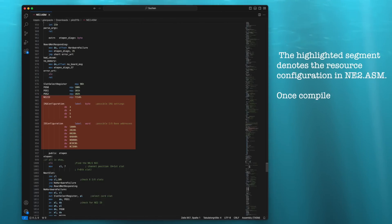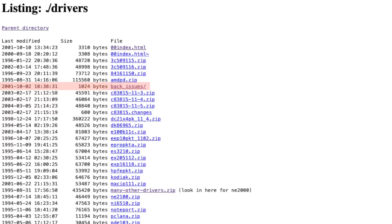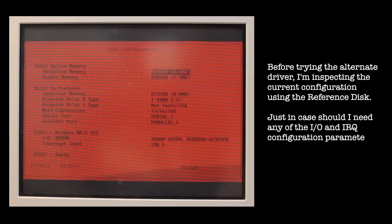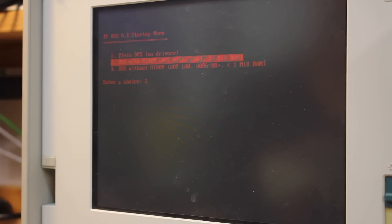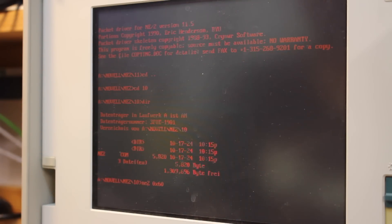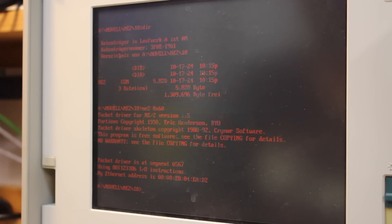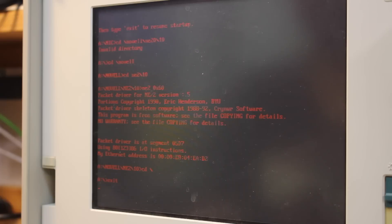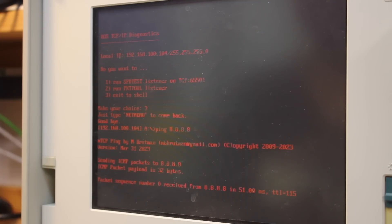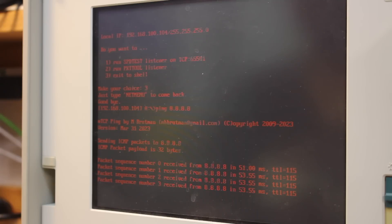But why isn't it working? I had planned to investigate the source code to figure out what's going on, but I found a directory containing an older version of ne2.com. And guess what — this one seems to work, as it shows some more reasonable output when loading. And indeed, my TCP/IP boot floppies then behaved correctly and I could ping Google's Quad8 DNS server. Mission accomplished. I'll be updating my boot floppies on GitHub to include these latest changes as well.